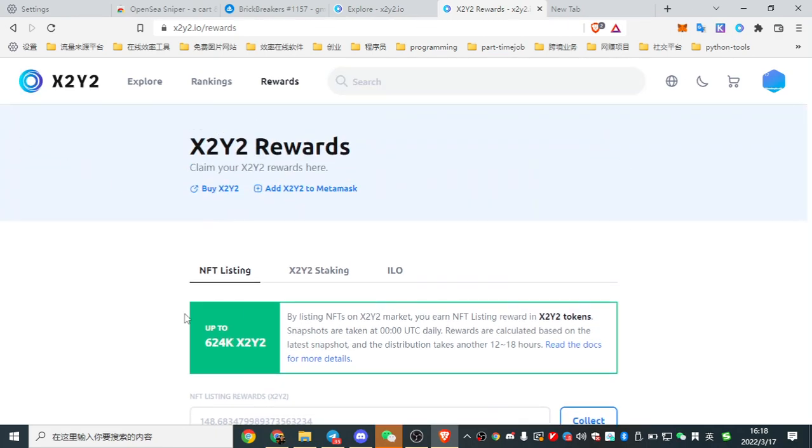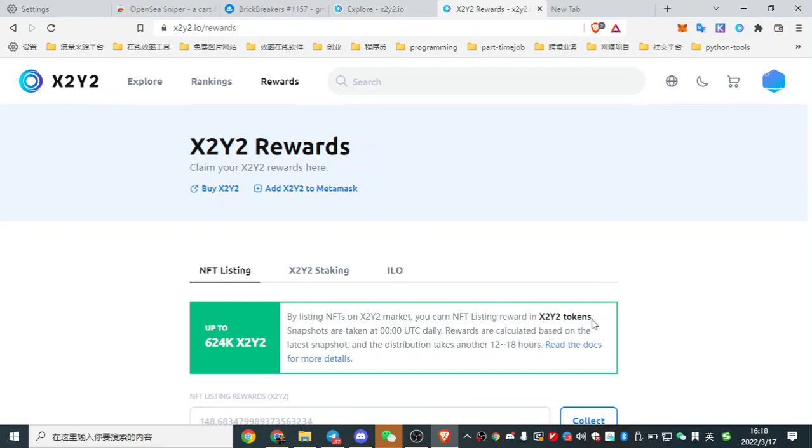Okay. So this is the video that I show you how to buy several NFTs in OpenSea and save your gas. See you.